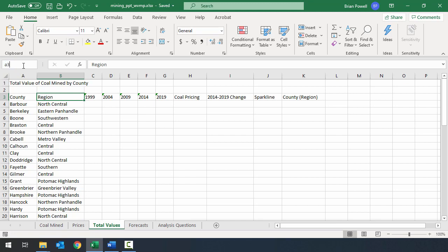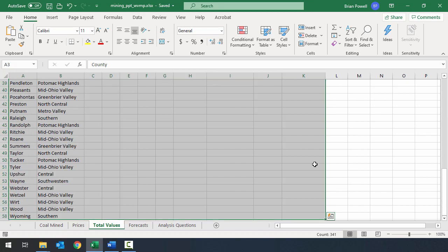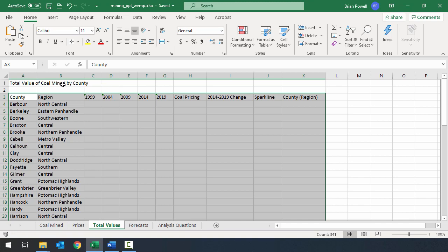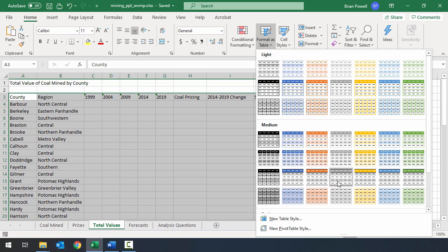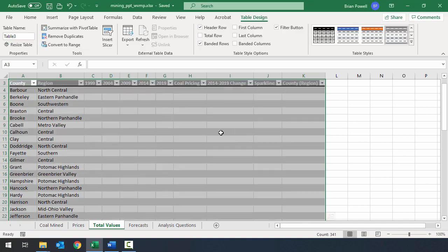If you type a range like A3:K58 in the Name Box, Excel will select that range for you — useful when you know the boundaries. We're going to make this one a table as well. On the Home ribbon, I'll go to Format as Table and choose the gray with gray stripes style. This time Excel didn't mark that it has headers by default — it tries to guess and sometimes it's wrong. We definitely have headers, so I'll make sure that box is checked and click OK.